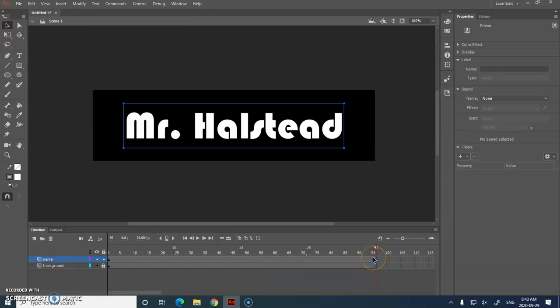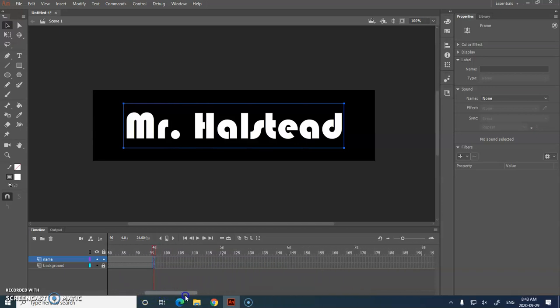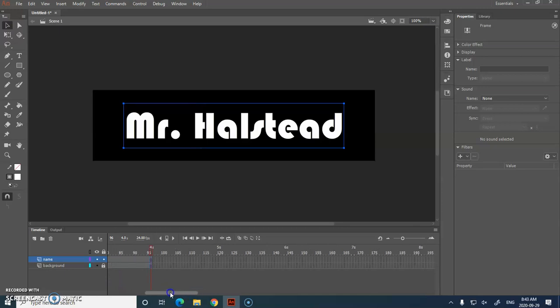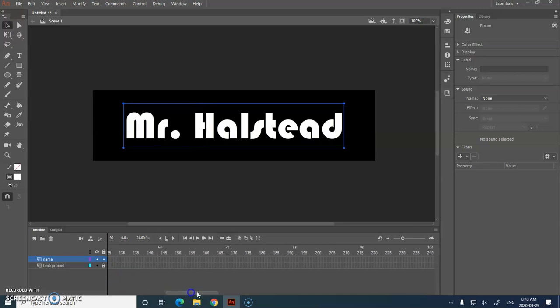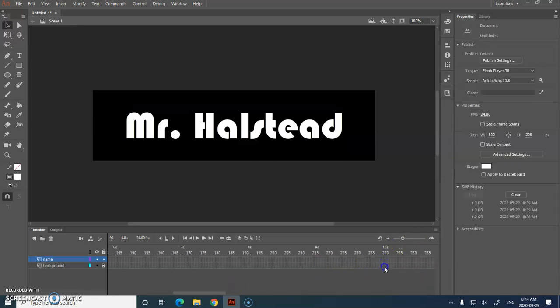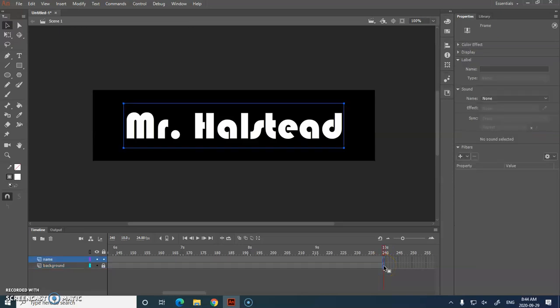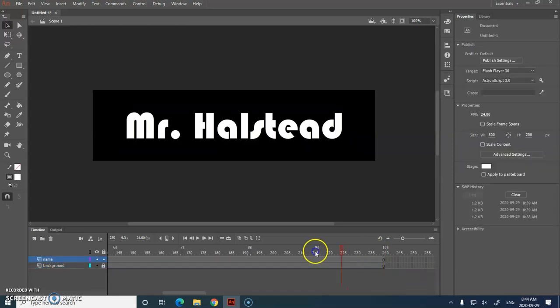So I want to extend this to 4 seconds. Now that I've extended it to 4 seconds, I'm going to drag this scroll bar along the bottom and I'm actually going to go to 10 seconds. So let's go to 10 seconds, so 240 frames. Click to highlight and press F5 so it's 10 seconds in length.